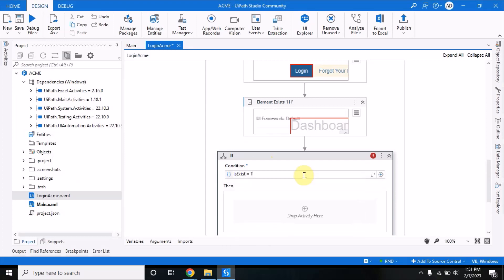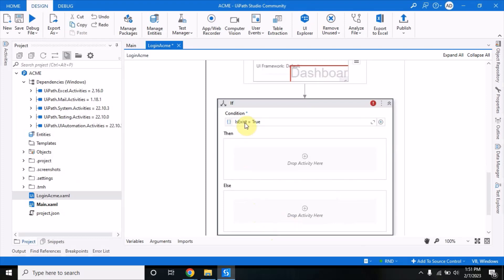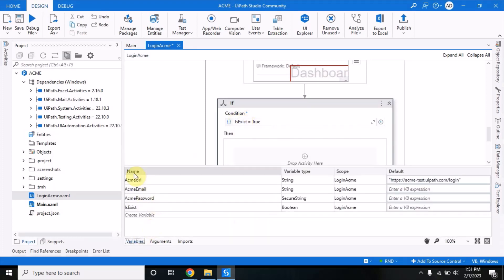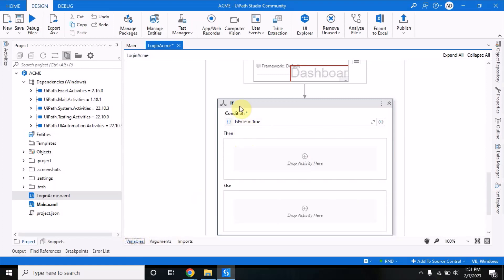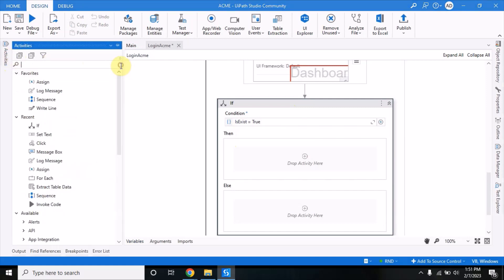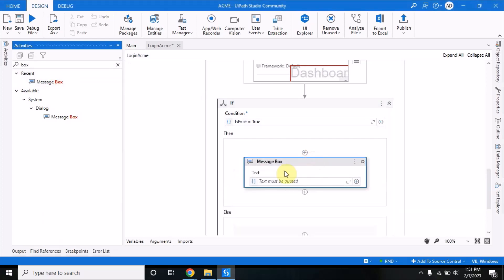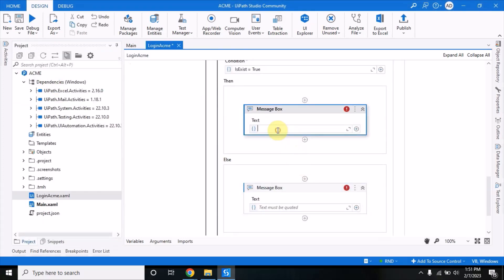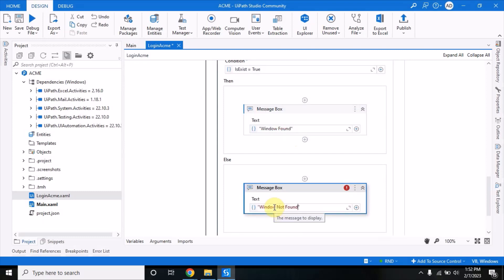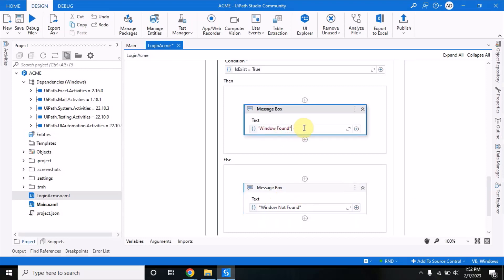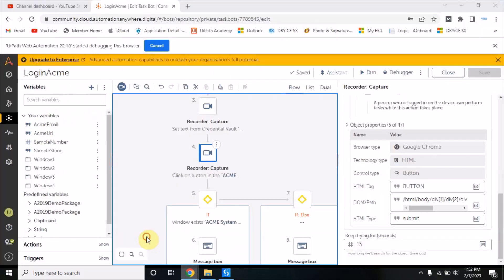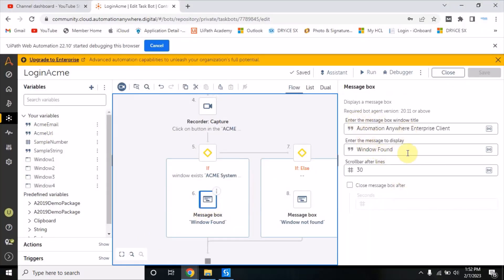In the IF condition I will write 'isExist equals to true'. The 'isExist' variable is a boolean type - if isExist equals true that means the window is there. Here I will put a message box similar to what I did in Automation Anywhere - I will write 'window found' and in the else I will write 'window not found'. In UiPath Studio always remember to give the value in double quotes, but in Automation Anywhere you don't need to specify values inside double quotes.